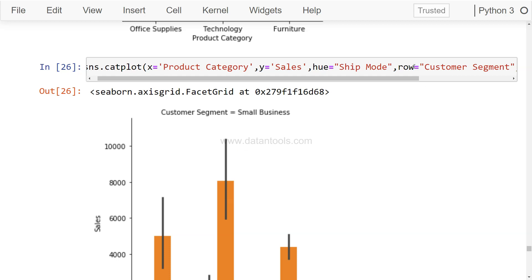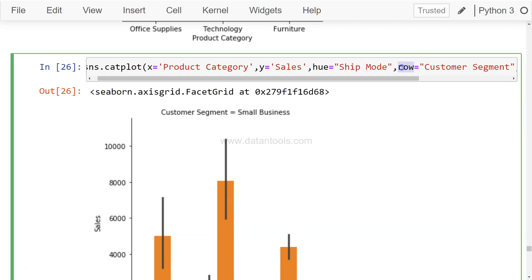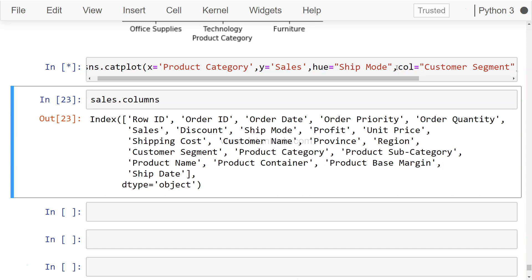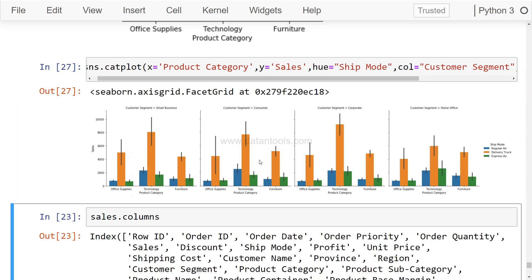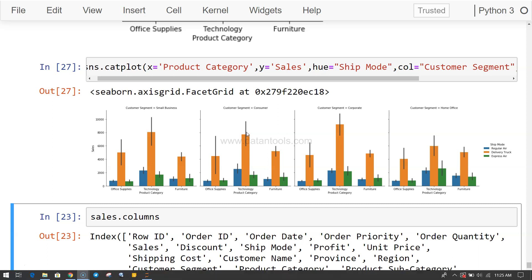But if you want them in one single column, you can specify col, and you'll get all four different charts - Small Business, Consumer, Corporate, and Home Office - in one single row for better comparison.